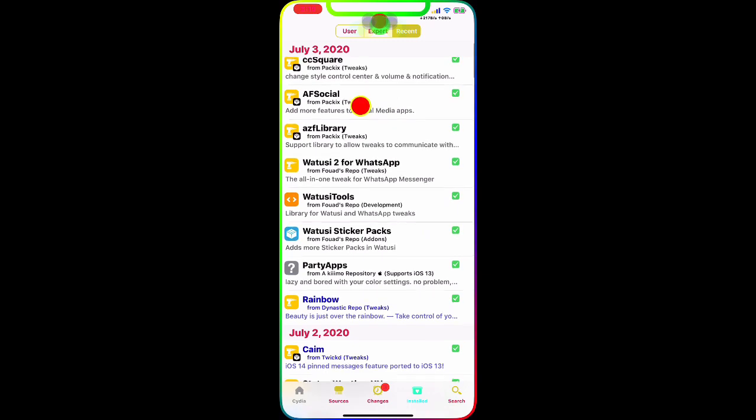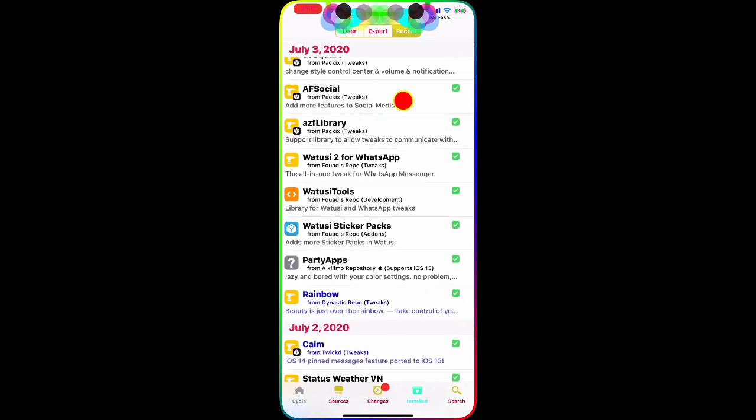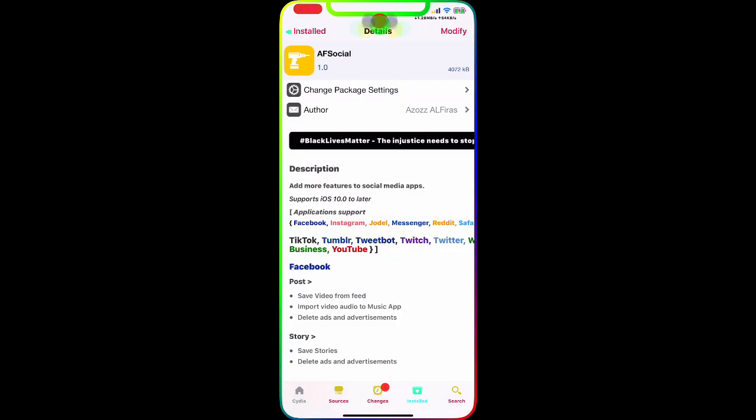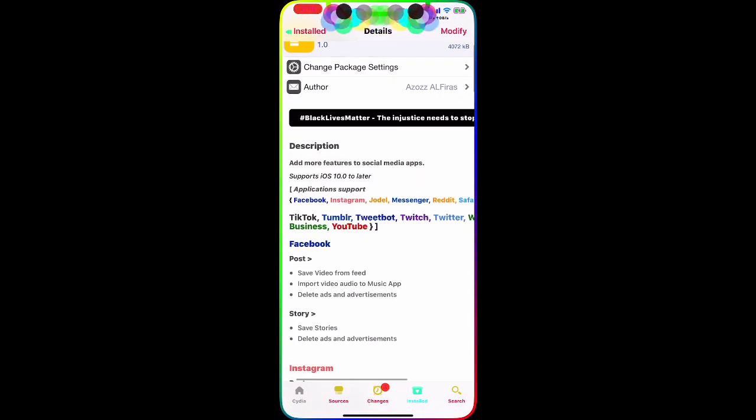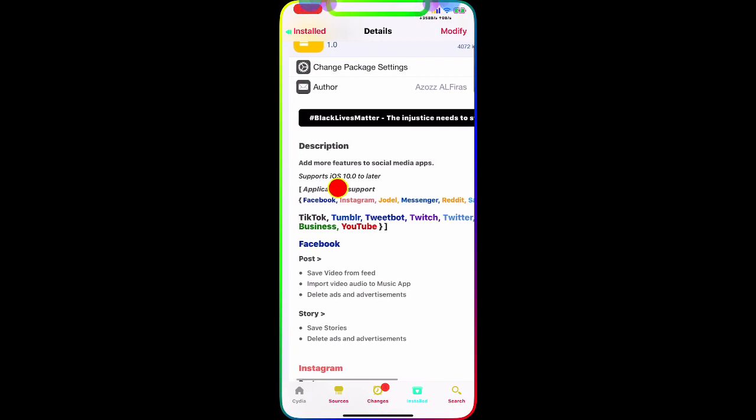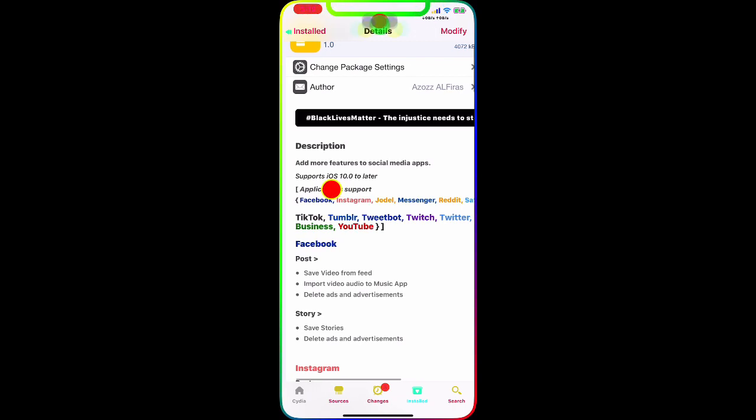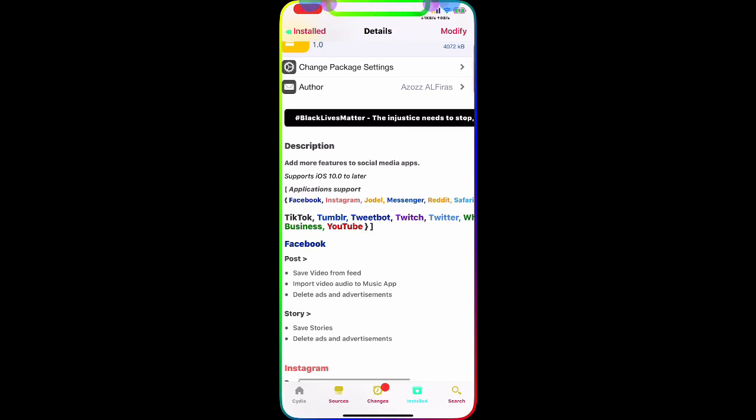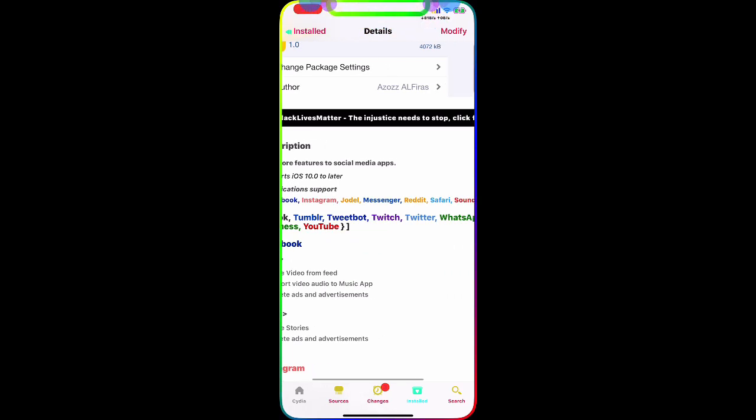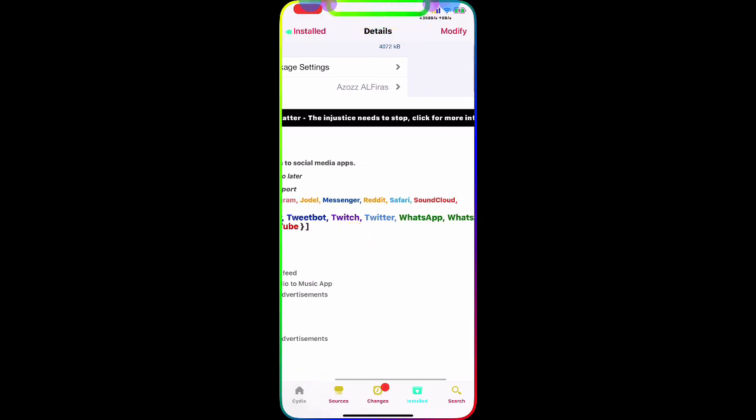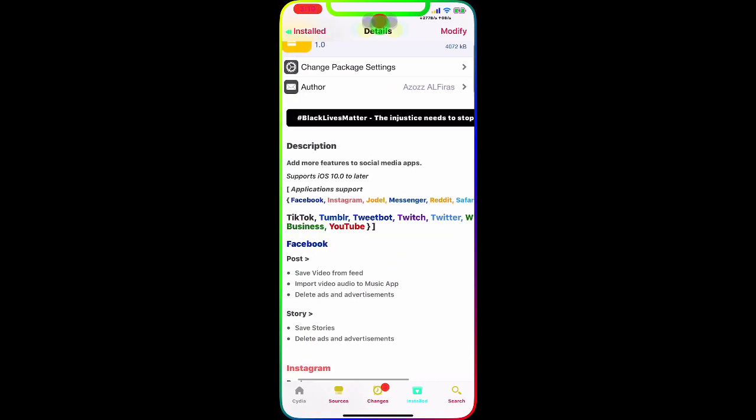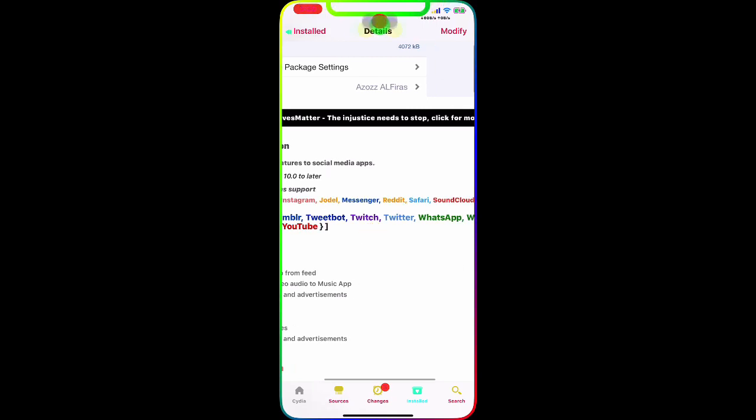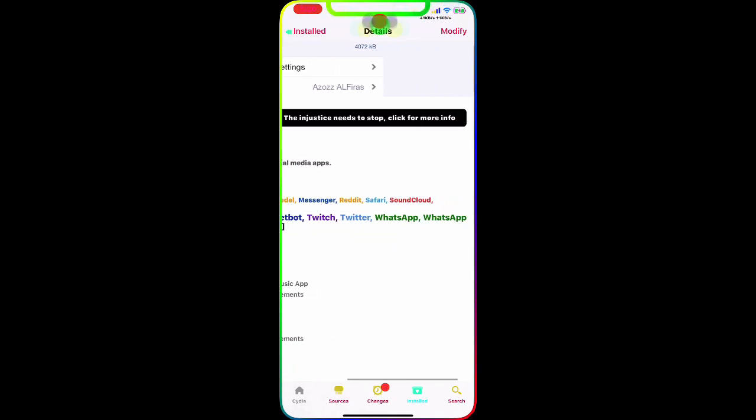AF Social right there. With this tweak, once you download this, it's really awesome. It adds more features to social media apps. Supports iOS 10.0.2 or later and the applications it supports are Facebook, Instagram, TikTok, Twitter, WhatsApp, WhatsApp Business, and YouTube.